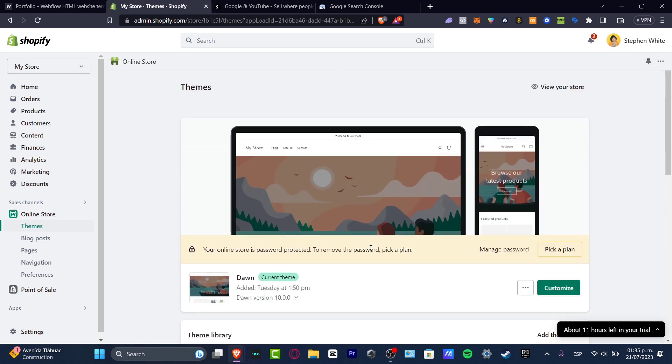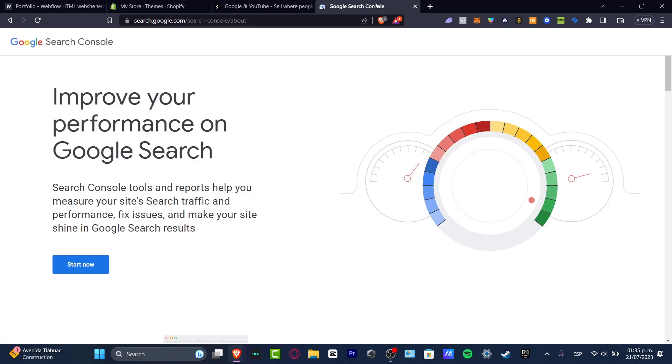If I open Shopify, I'm gonna look out for search.google.com. This is a tool that can help us to measure our site search traffic and performance, fix issues, and make our site more discoverable into the Google search.